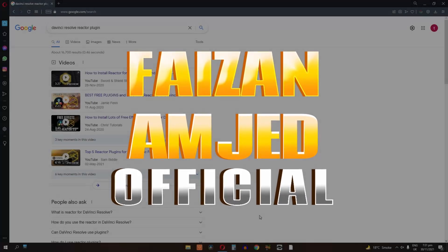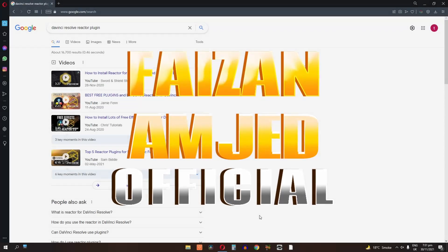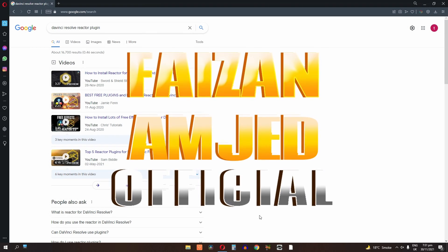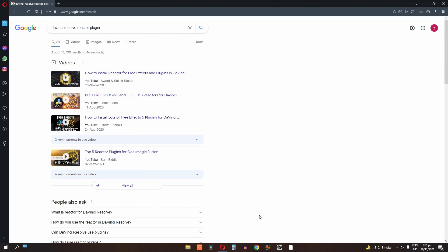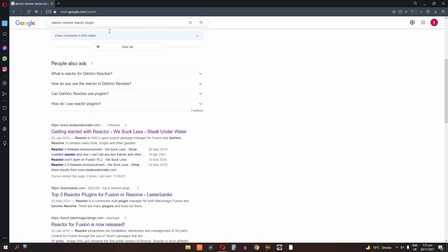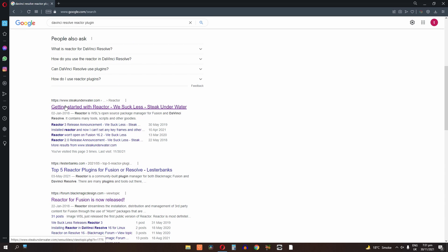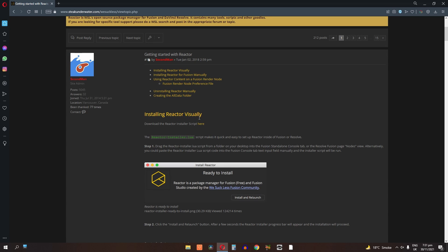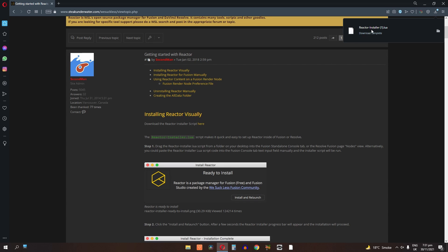If you want to create audio visualization in DaVinci Resolve, first you need to download the Reactor plugin. Search for DaVinci Resolve Reactor plugin in Google, scroll down and click on the website, then download the plugin. Now our Reactor plugin is downloaded.